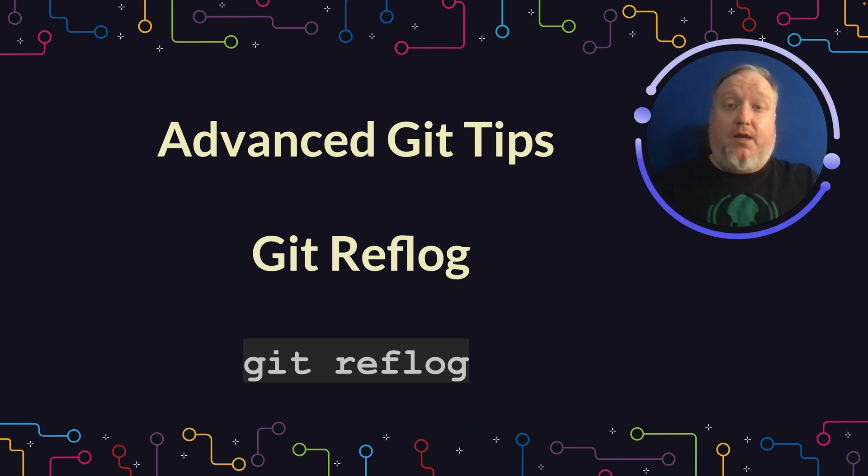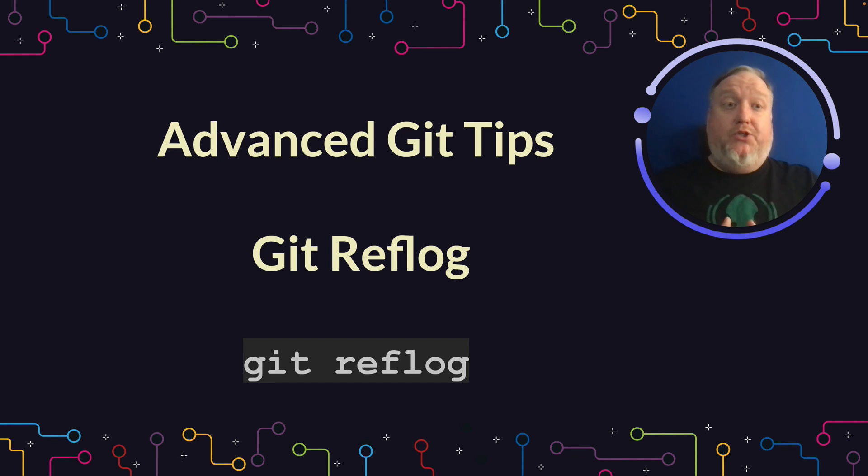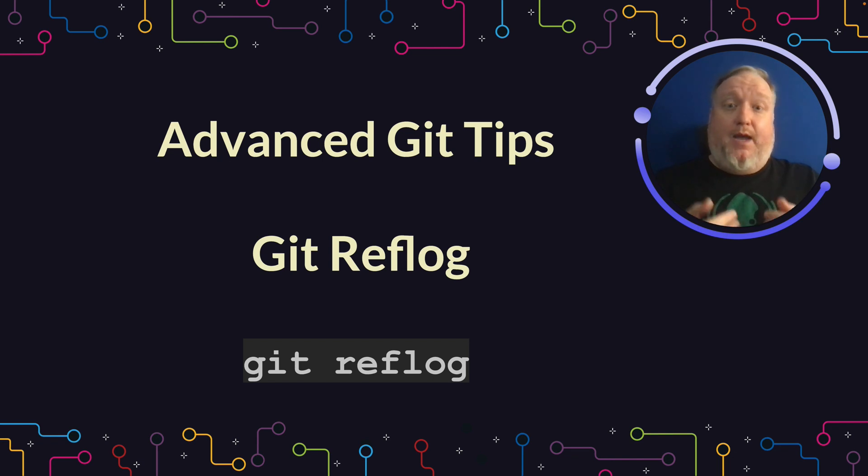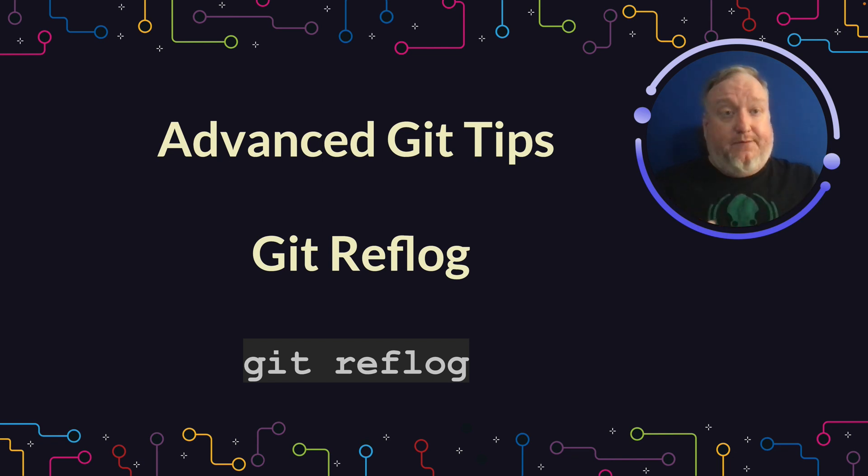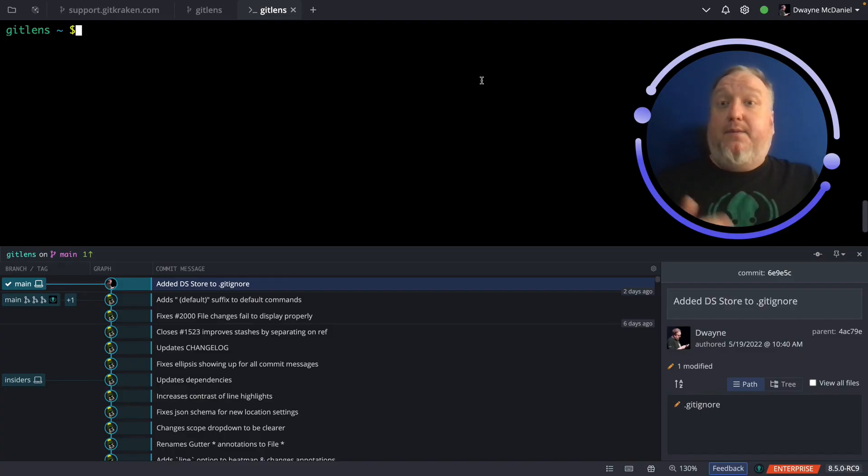Git Reflog is one of the true superpowers of Git. You're probably familiar with Git Log, which shows you the commit history for your repository, including your authorship and when things were committed. It's very useful. However, Git tracks all of your work that you do in that Git repository at a very fine-grained level.